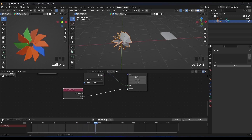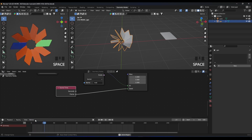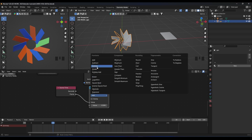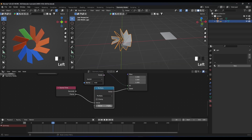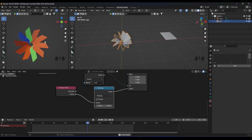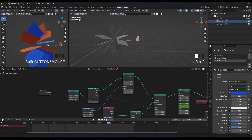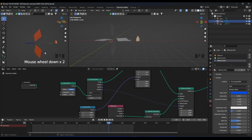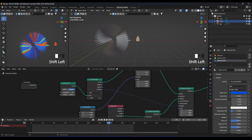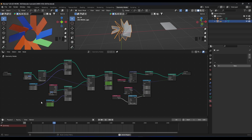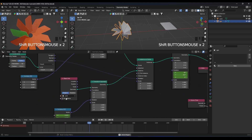You can also control the count of cards from the Curve to Points node — make three or four cards, or go crazy with thousands. You can rotate and play with all the values as you like and do a lot of creative stuff with this setup.